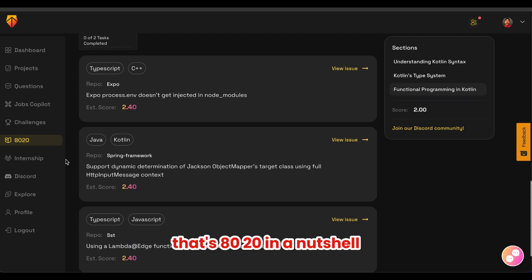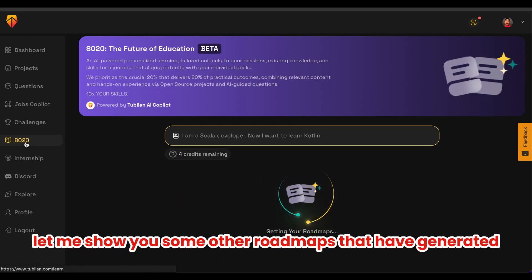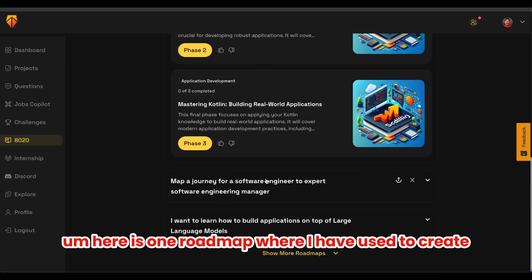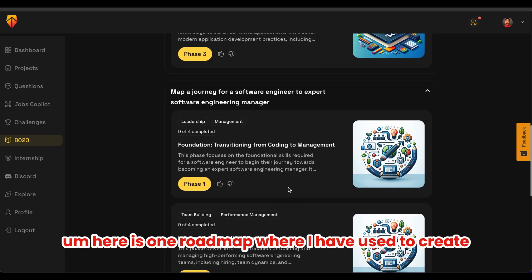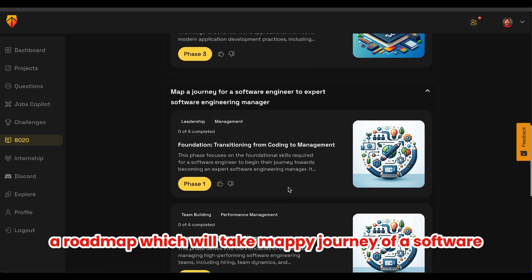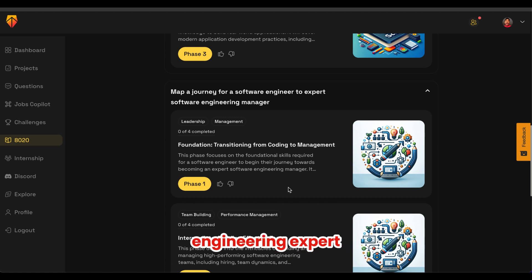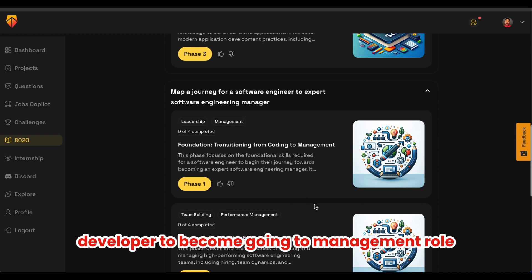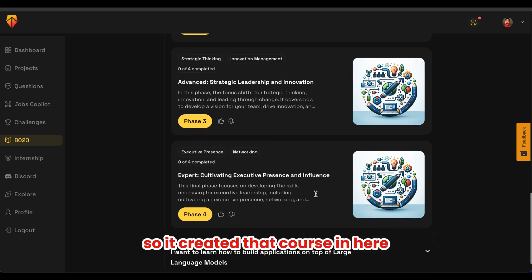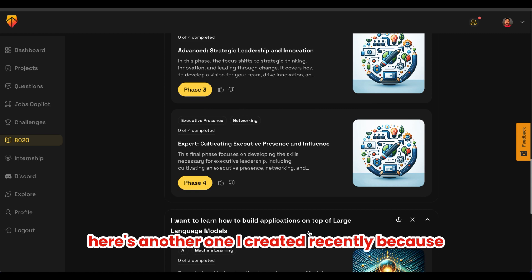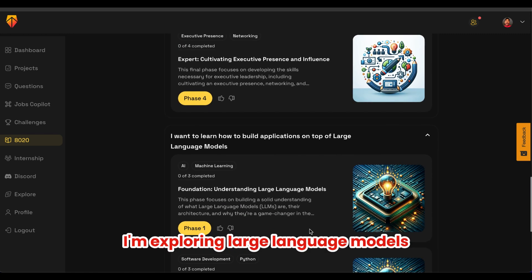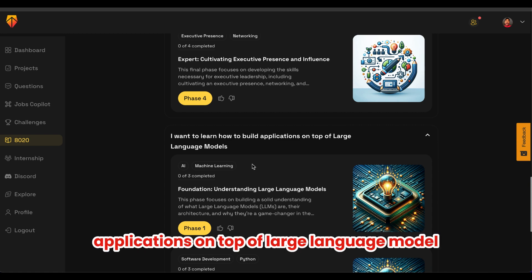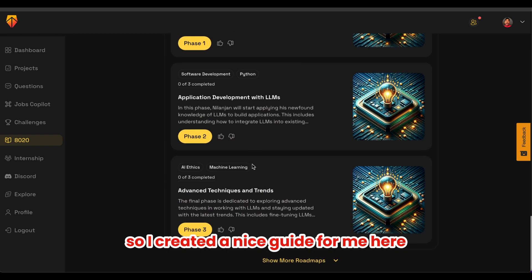That's 8020 in a nutshell. Let me show you some other roadmaps I've generated. Here is one roadmap that maps the journey of a software engineer to an expert engineering manager — essentially helping a developer transition into a management role. Here's another one I created recently because I'm exploring large language models. My prompt was to learn how to build applications on top of large language models, and it created a nice guide for me.